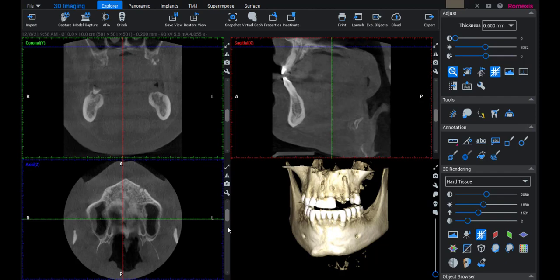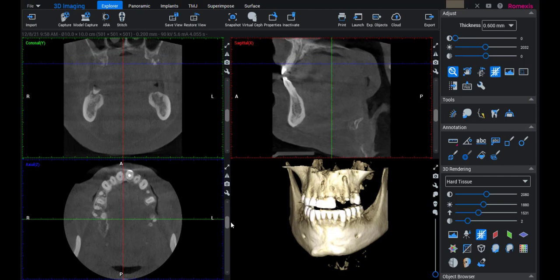Just looking at the apex, you can see tooth number 11 — we've got a break in the cortical plate. Number 7 is very similar. And over here, number 12, something similar — it's broken off.